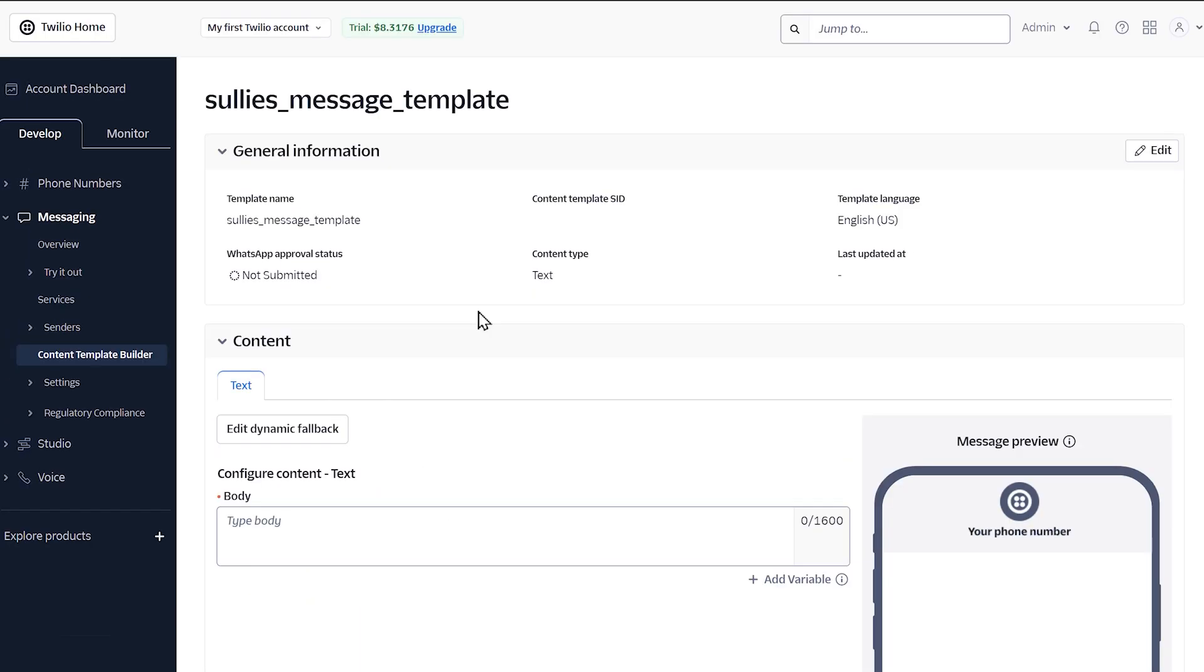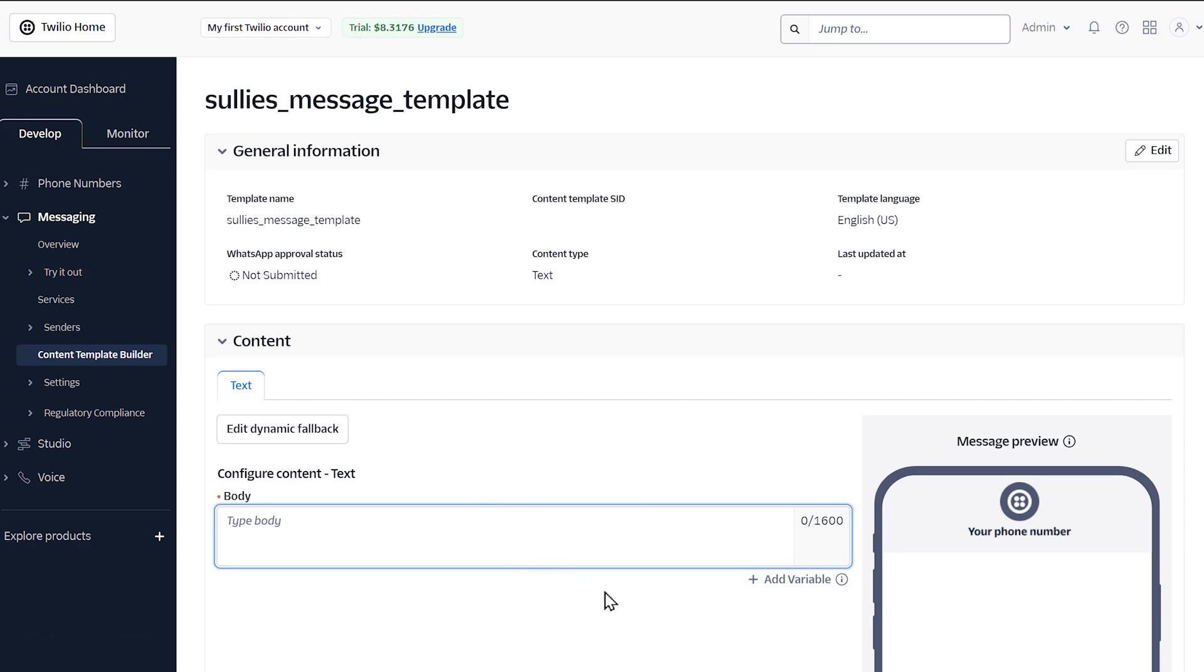On the next page, you'll be able to configure the content you'd like to include in your message. In the body field, you can write whatever message you'd like to send. Below the body field is an option called add variable.